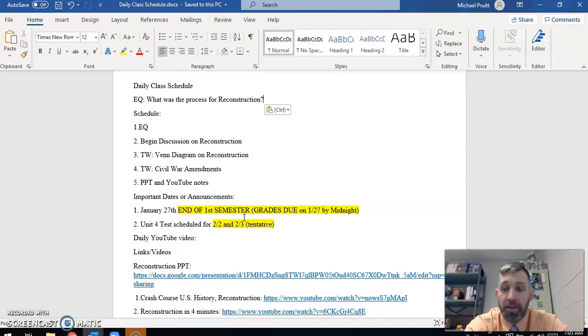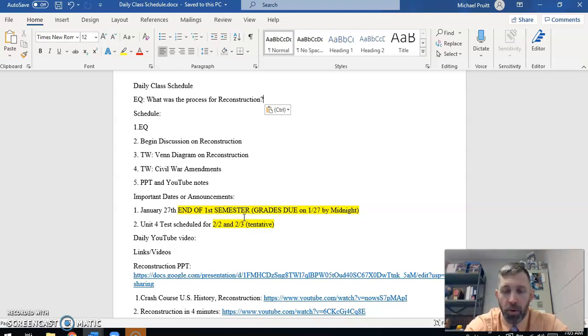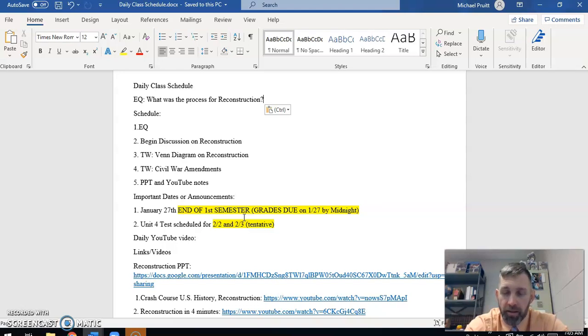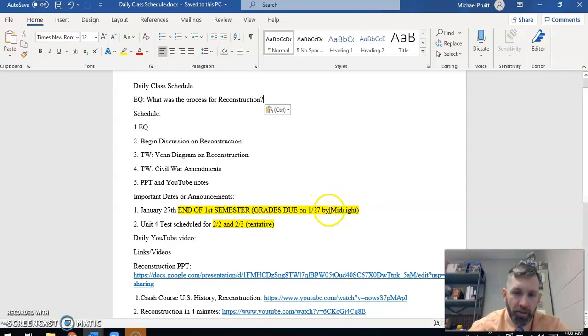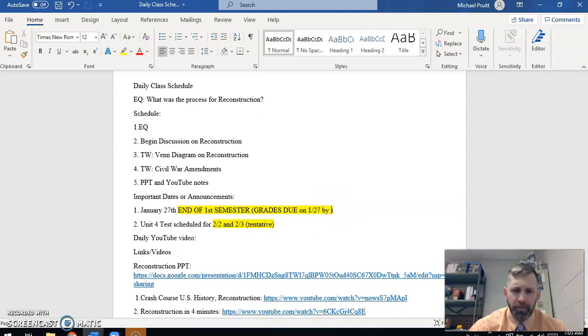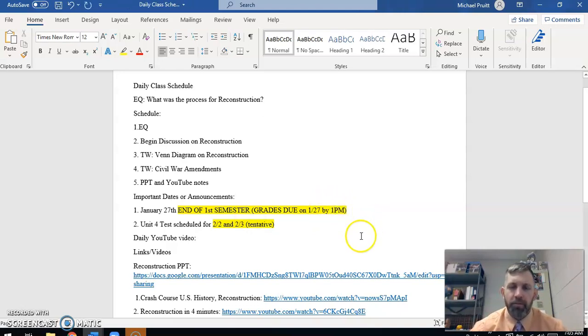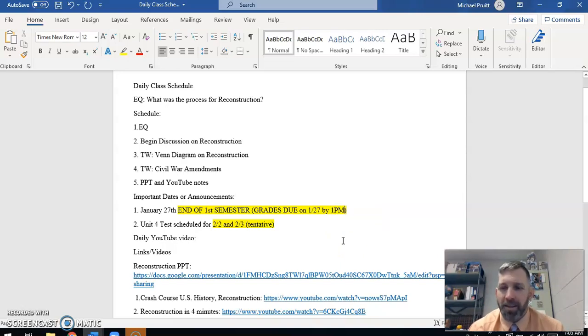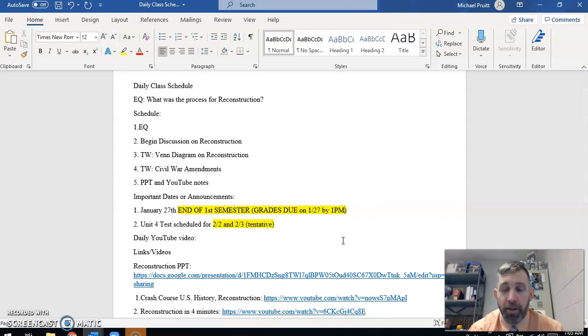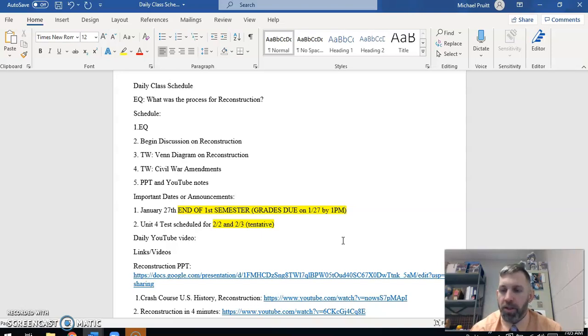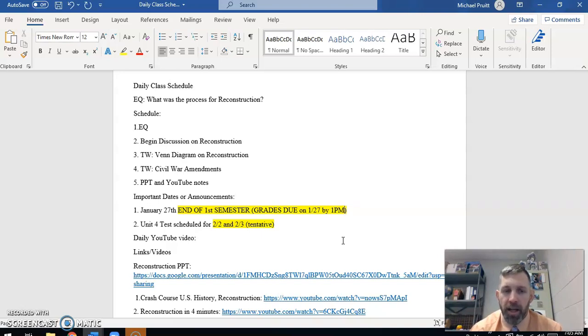A couple of announcements that we need to go over. Remember that this Wednesday is the end of our first semester. So you have until 1 p.m. on Wednesday. Mr. Burroughs and I have to have our grades in by midnight on Wednesday. We will obviously have them in earlier. He and I like to get things done early so we can check and double check and recheck.